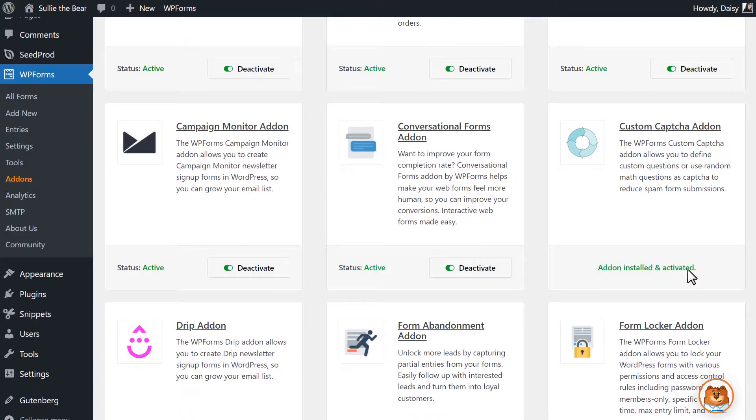Now that the add-on has been activated, we can head into the Form Builder by clicking on the Add New tab on the left side.